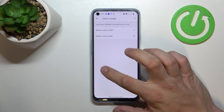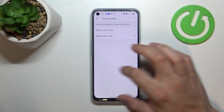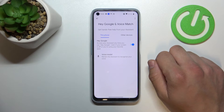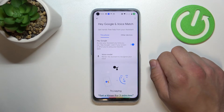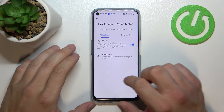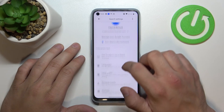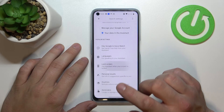Let's try it again. Hey Google. Ok, now that it's working, let's go back and enter lock screen.